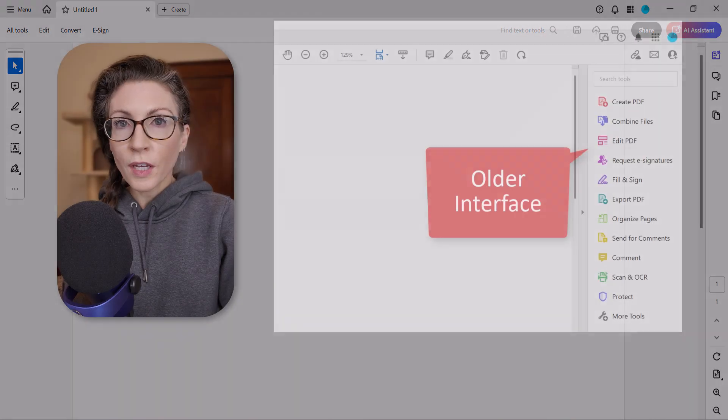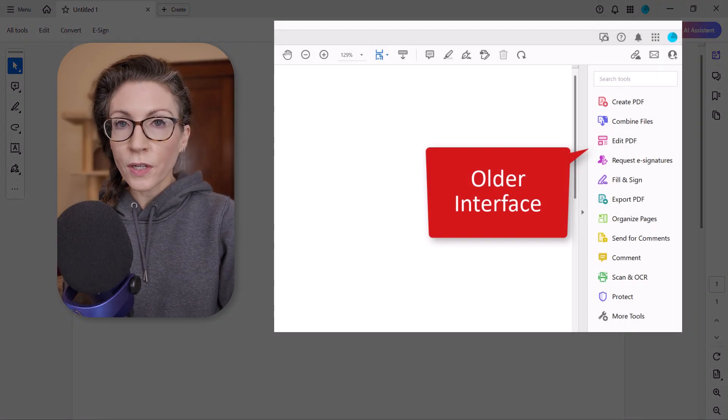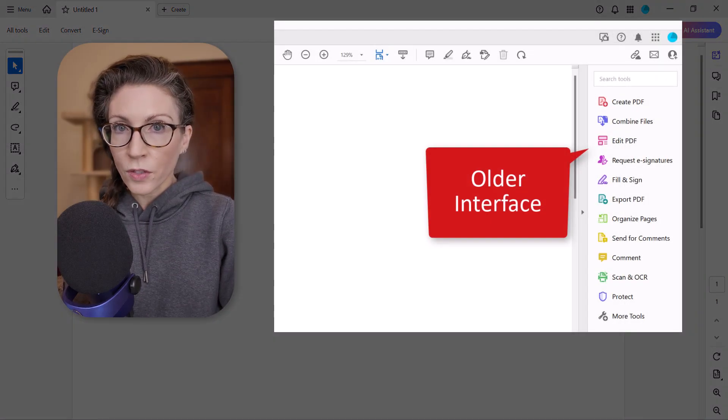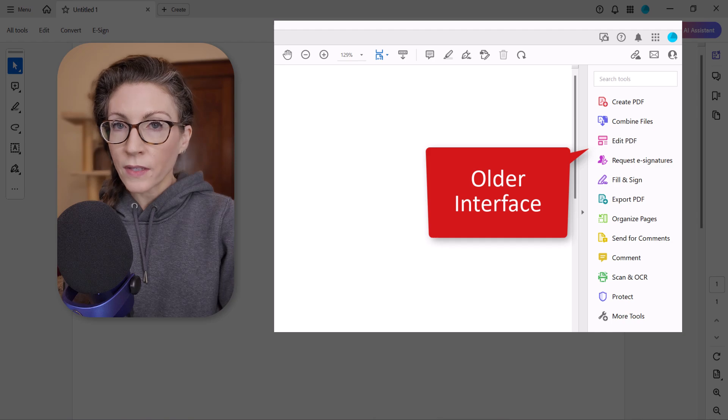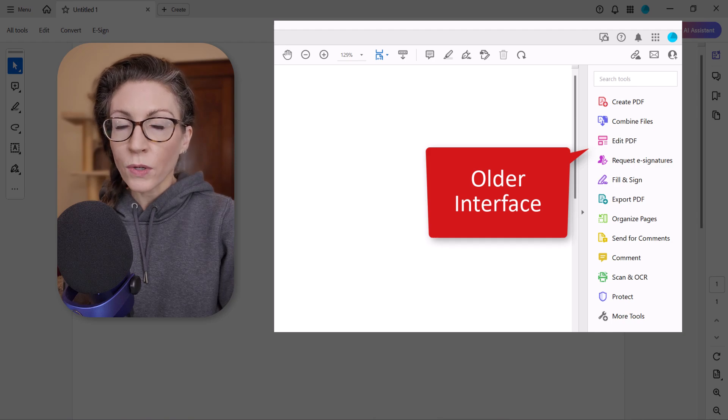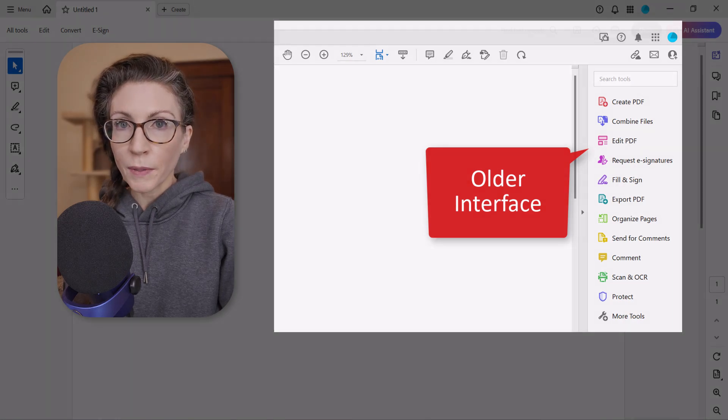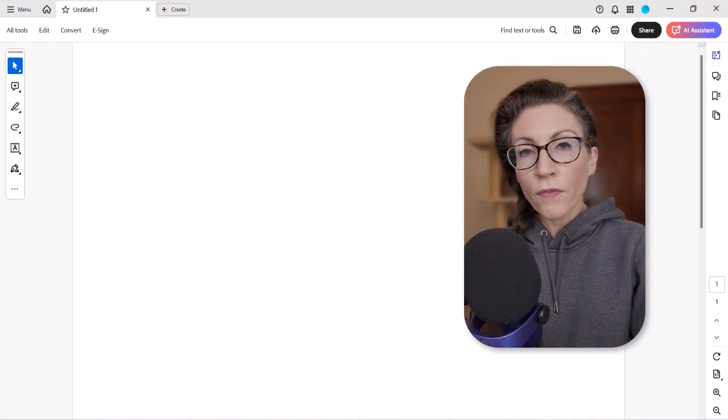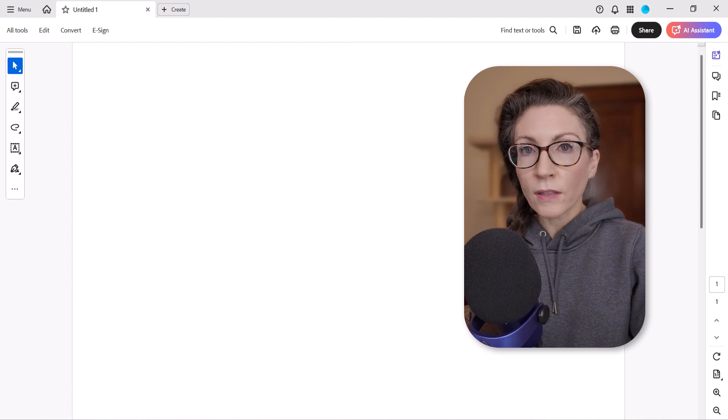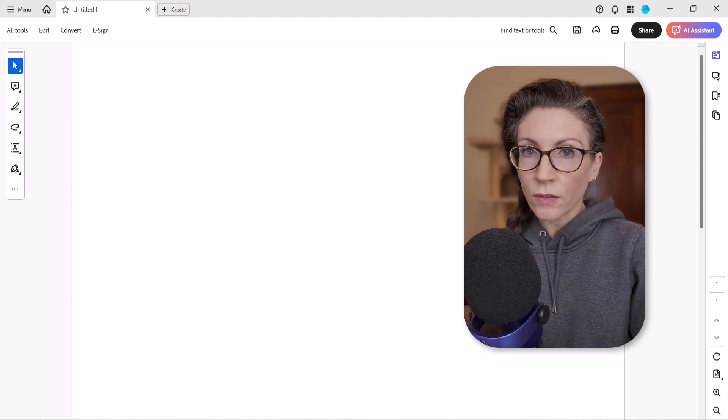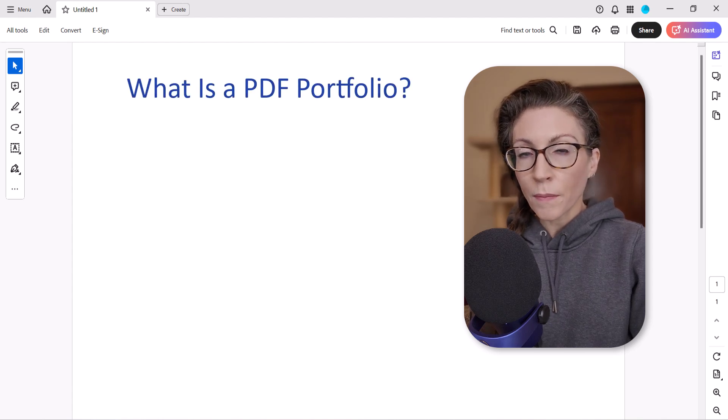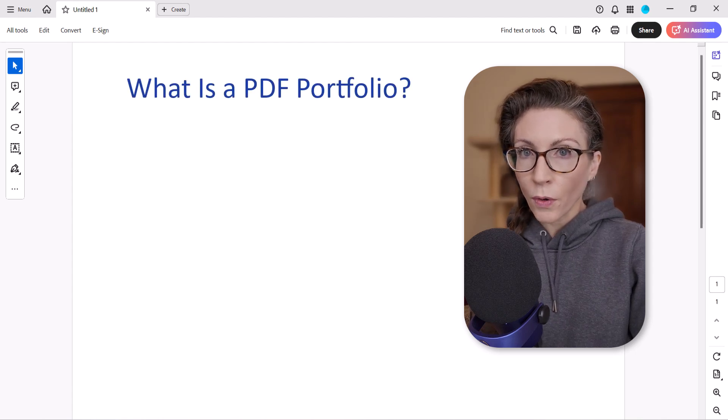If you are using an older version of Adobe Acrobat, please see my previous tutorial on the same topic which will be linked below. Before we start, let's quickly answer the question: what is a PDF portfolio?